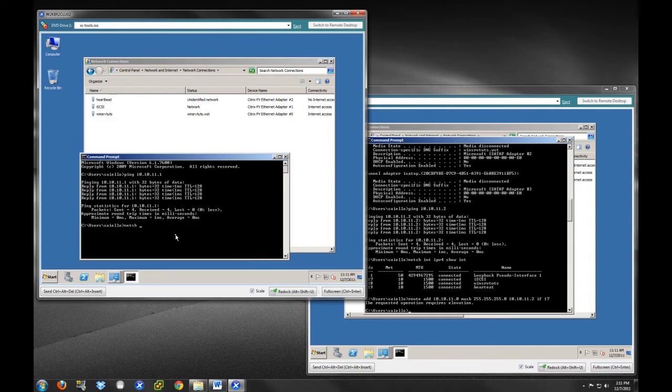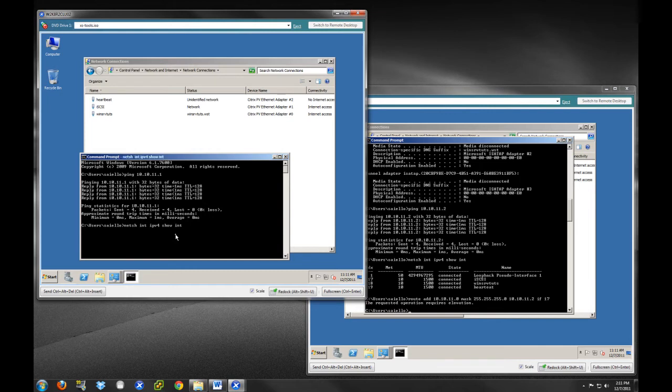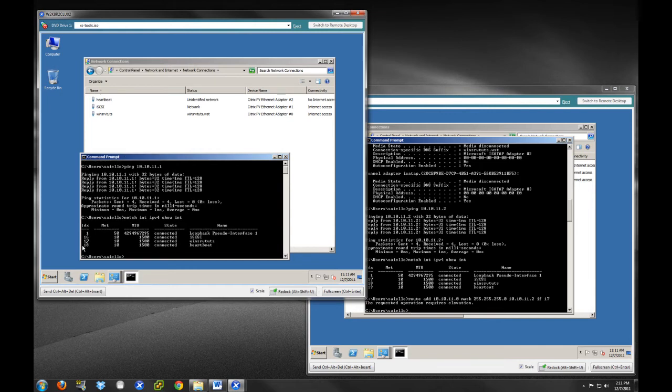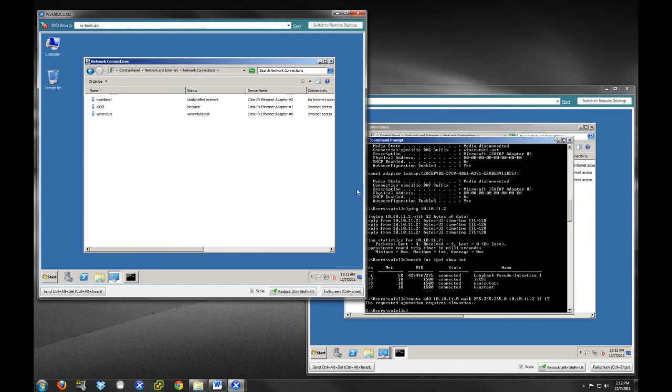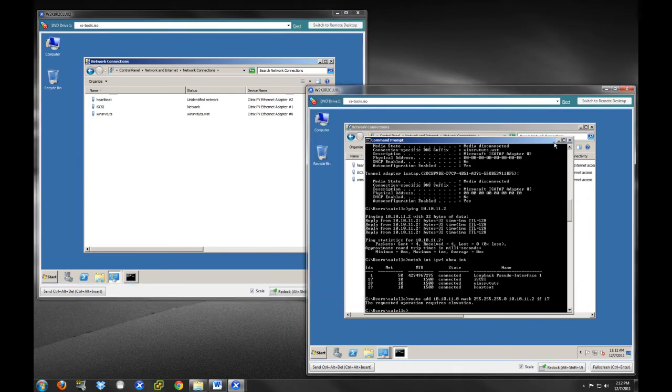You would do the same thing over on this host. You would do netsh int ipv4 show int. This will give you the interface. This one is index 16 over here for the iSCSI. Then you would enter that same route add command. If you do run into any problems with your heartbeat networks, just keep that in mind and you can refer to this to help try to alleviate that.